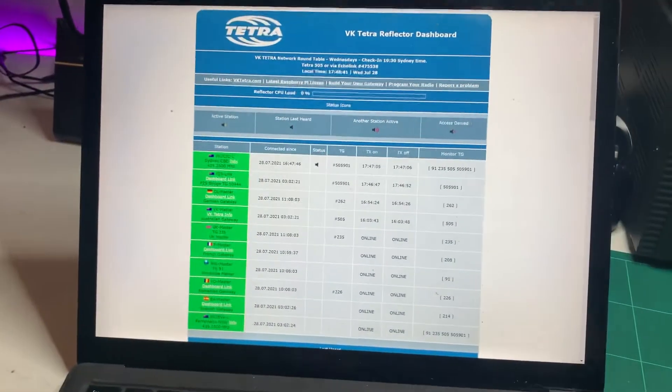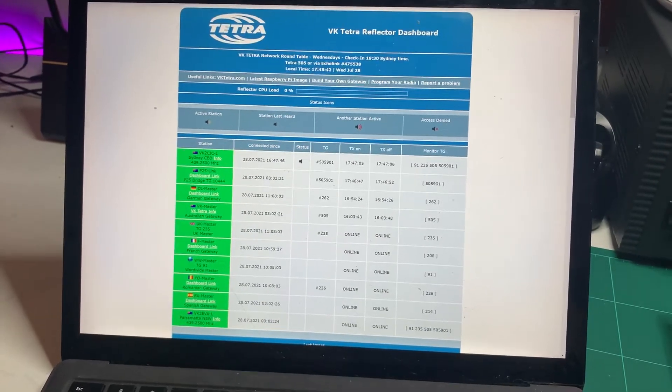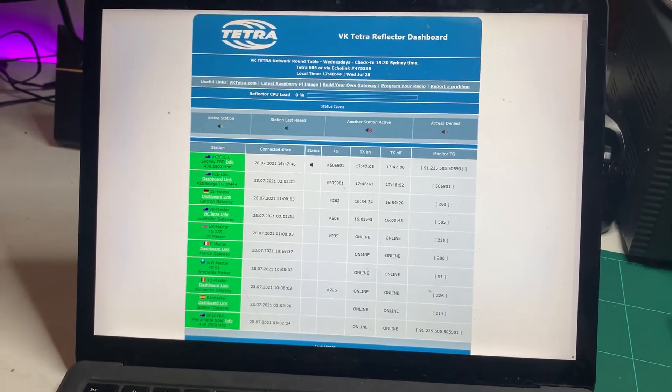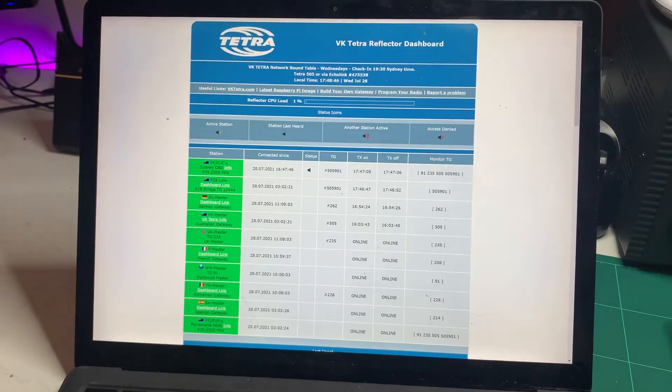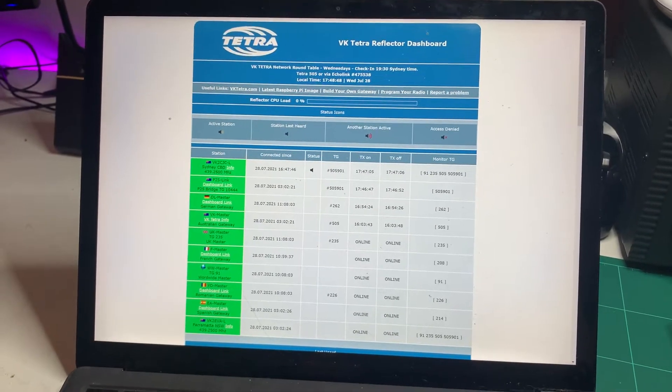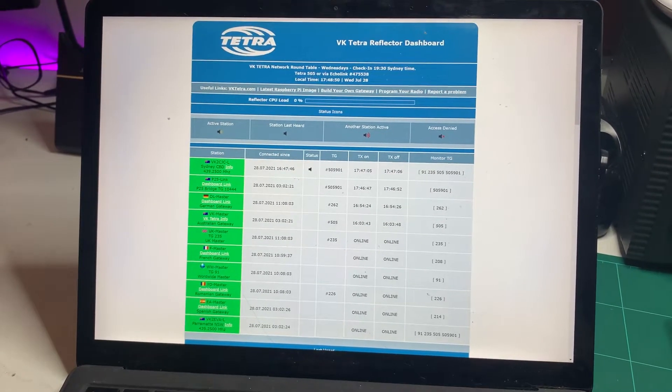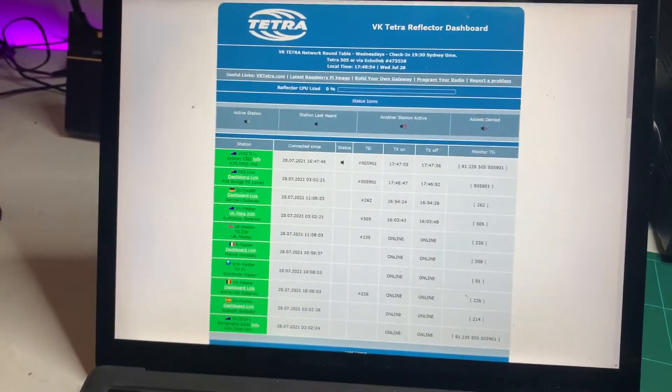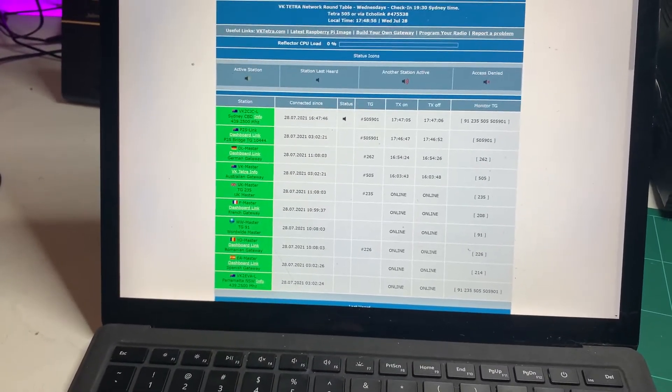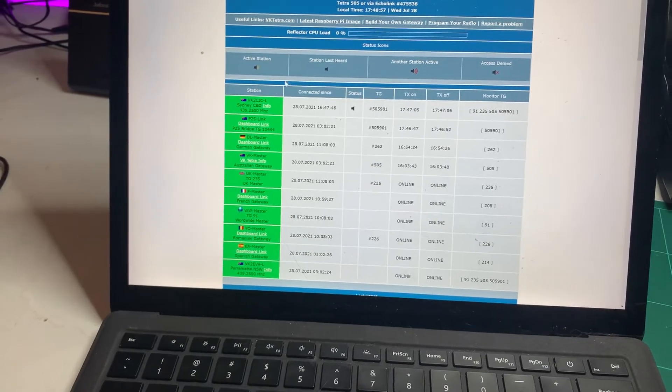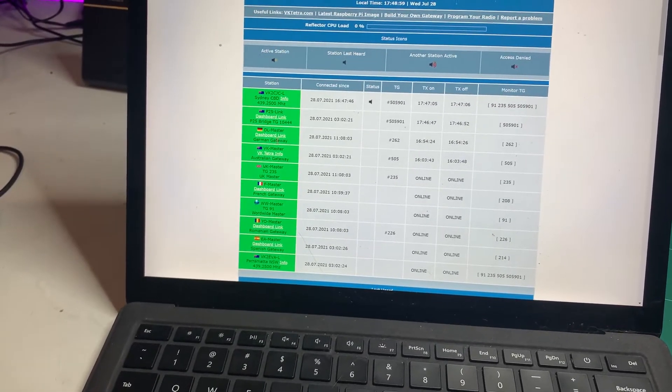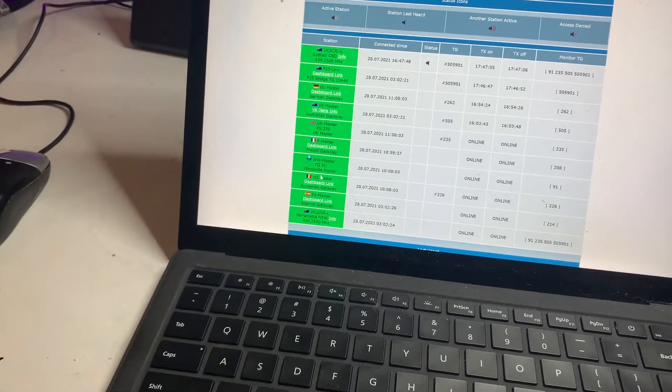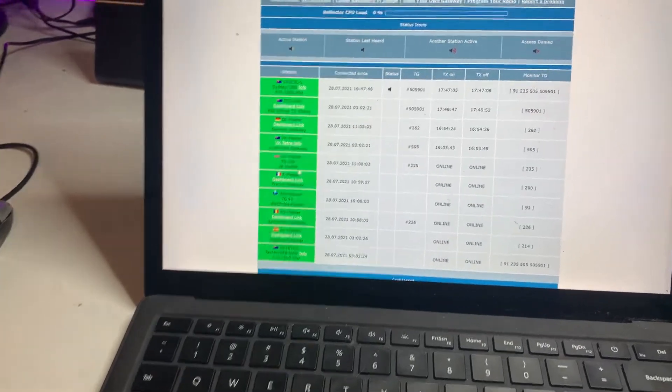Now, this is the VKTetra dashboard. To get to this, you just go to dashboard.vktetra.com or just go to vktetra.com and follow the links to the dashboard on the homepage. This dashboard will show you who is currently talking and who's currently linked to the network. All of these in green down here are currently linked to the network at the moment.